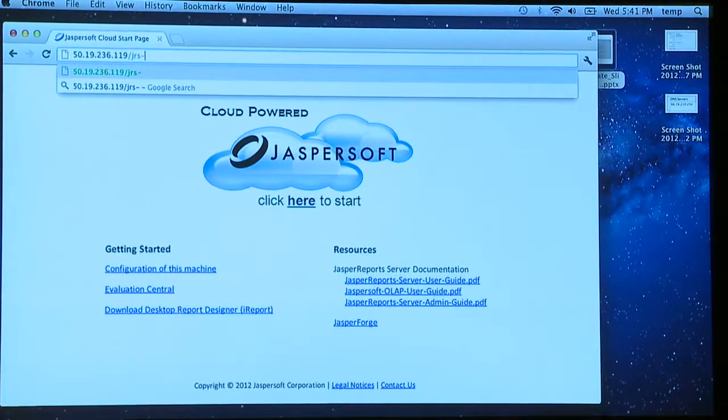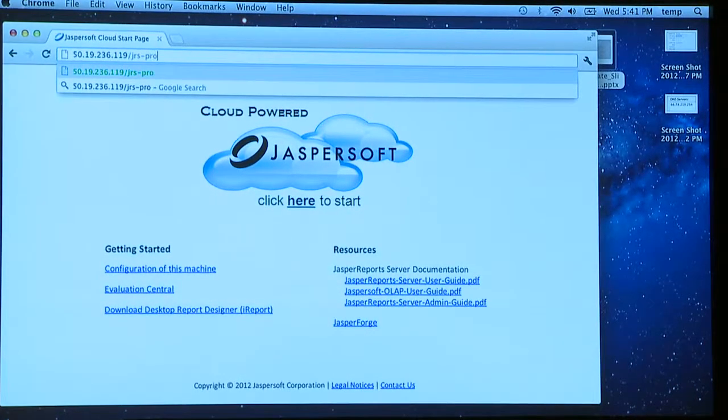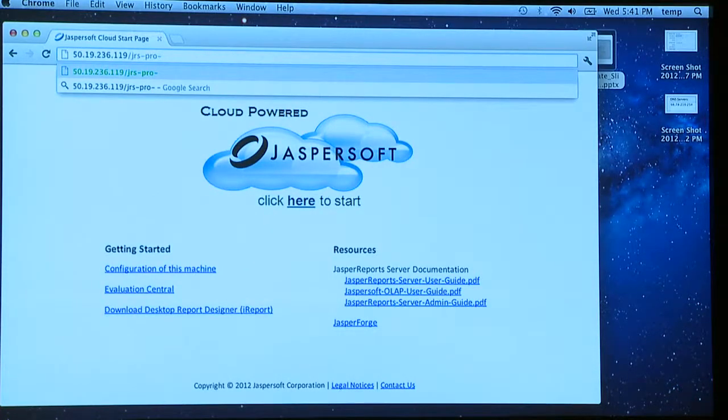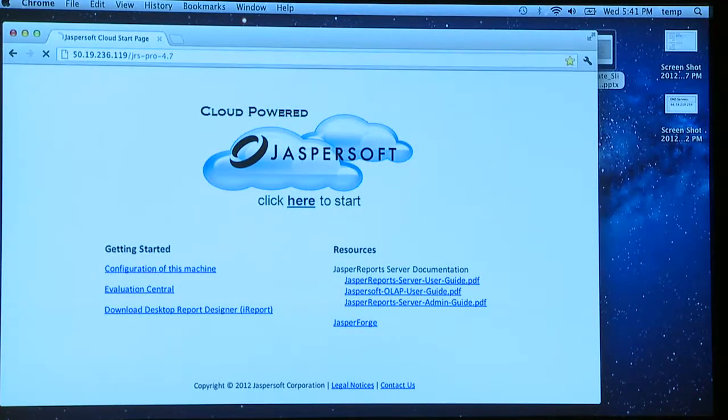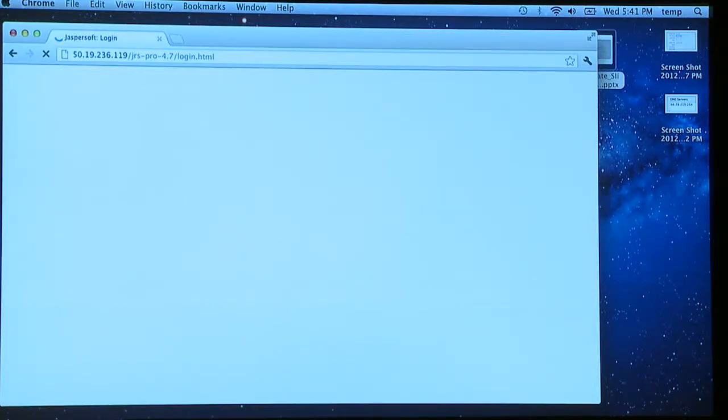So just to describe what I've got running here, this is an instance of the Jaspersoft server. I happen to be running it on Amazon EC2, just so I have easy access to it.